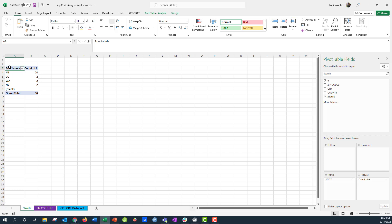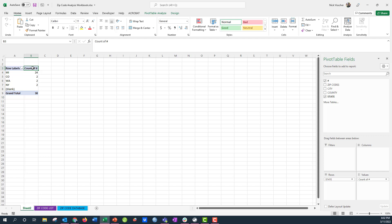but I wanted to show you another aspect, another little addition that you can make to your pivot tables to give a little bit more information. So right here this tells us how many zip codes are from Michigan, we have 24. How many are from Colorado? We have two, two from Washington and two from New York. Now what if I had a lot more data than this?